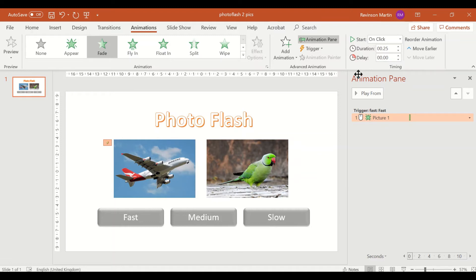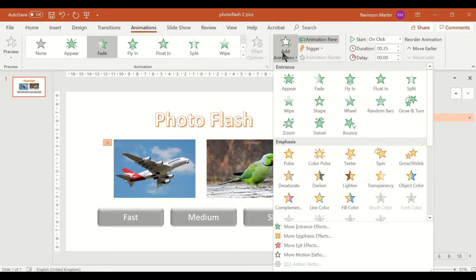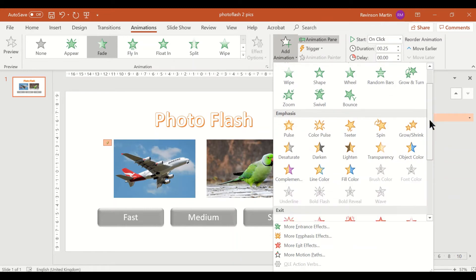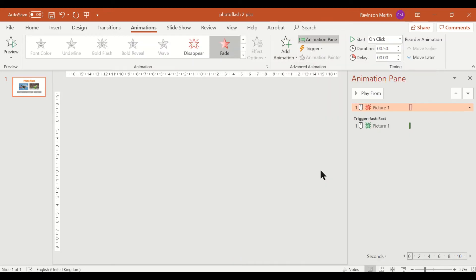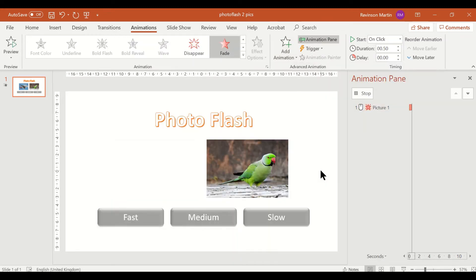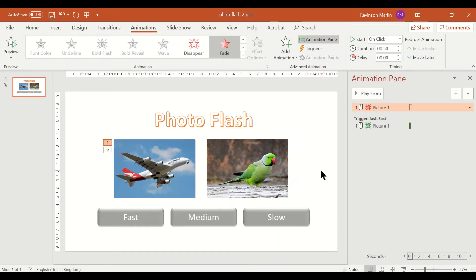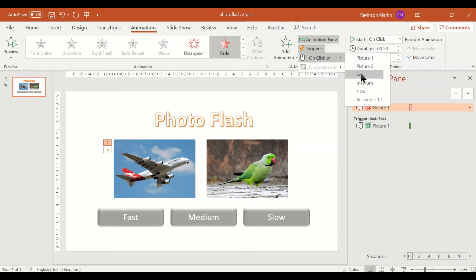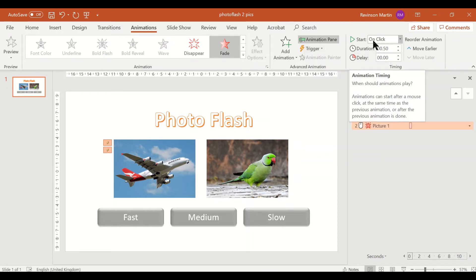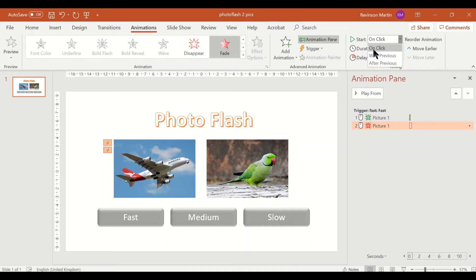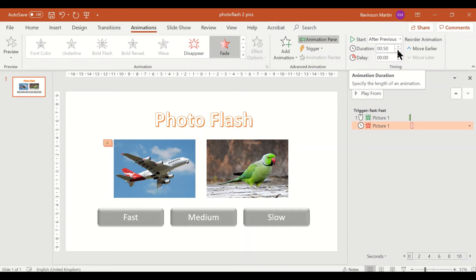Then afterwards, let us add another animation, put it to fade, and then the trigger set to fast. And the start should be after previous, and duration is 0.25.